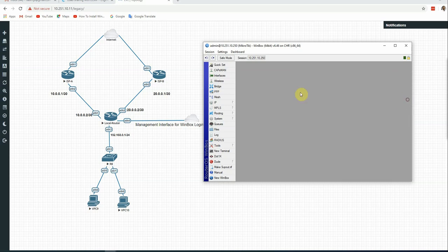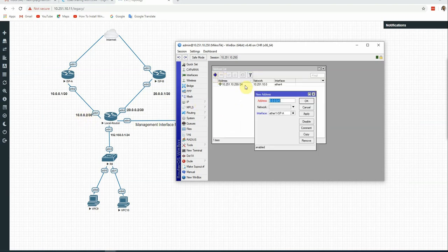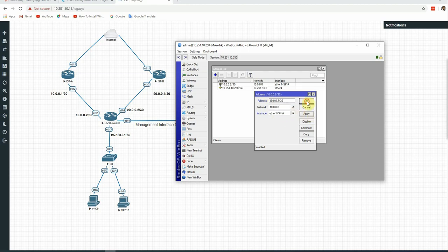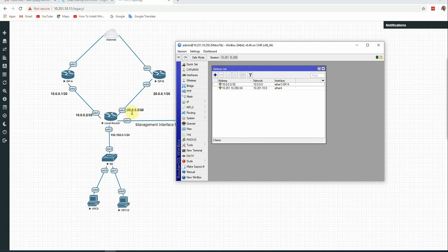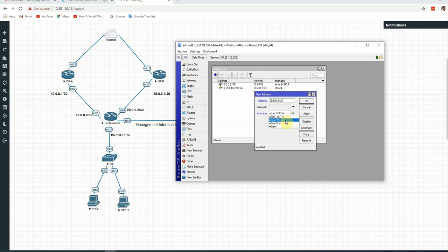Now we identify the LAN1 interface IP addresses as per our diagram. Ether1 is assigned 10.0.0.2. ISP B is also assigned its address. Click Apply, OK.